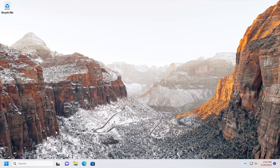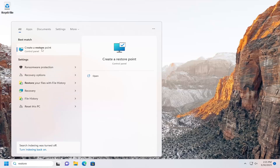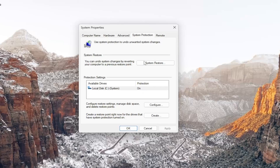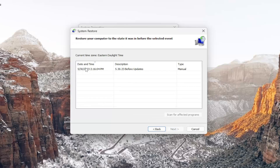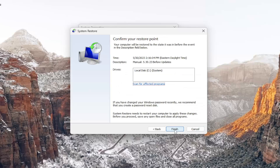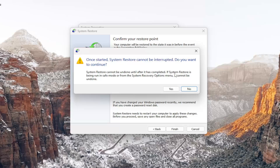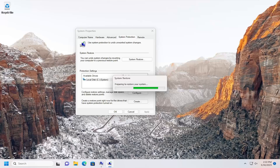If you're still having a problem, you can attempt a System Restore as well, if you have any restore points created. Open up the Search menu, type in 'restore,' and the best match should come back with 'Create a restore point.' Open that up. If protection is turned on, select the System Restore button. It will say 'Restore system files and settings' — System Restore can help fix problems making your computer run slowly. It does not affect your documents, pictures, or personal data, but recently installed programs and drivers might be uninstalled. Select Next, choose the most recently created restore point, select Next again, then Finish. Select Yes and give it a few minutes to initialize and restore your system.